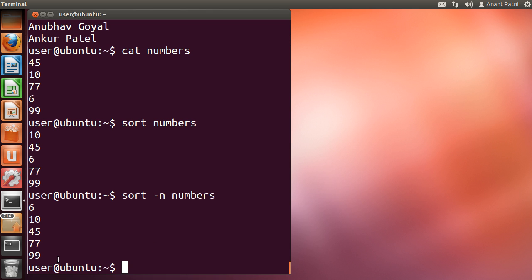You can always combine two options. For example, if you want to sort the numbers in descending order, you can type sort space -nr space numbers.